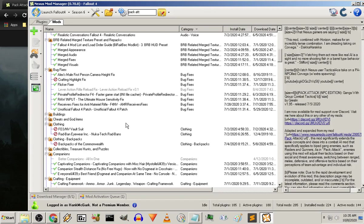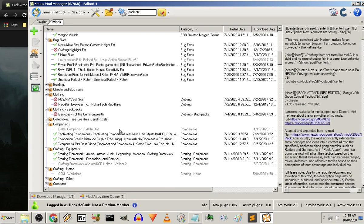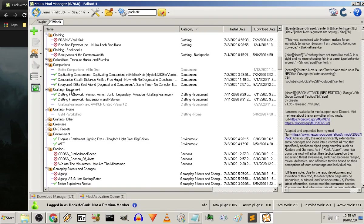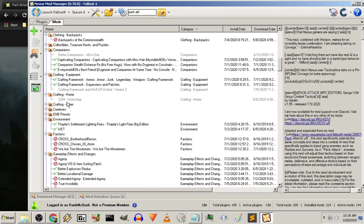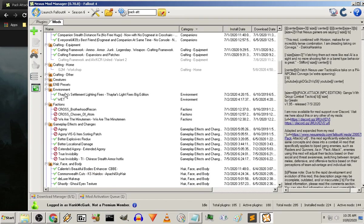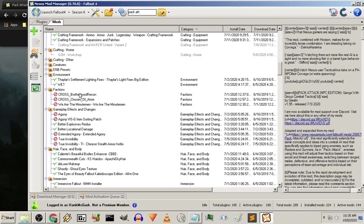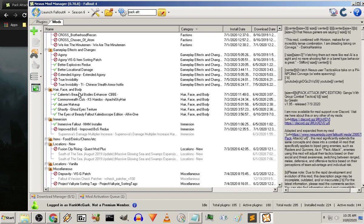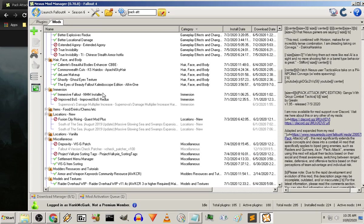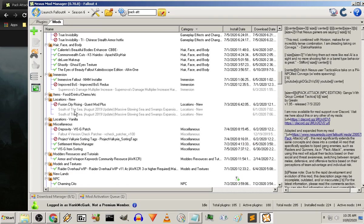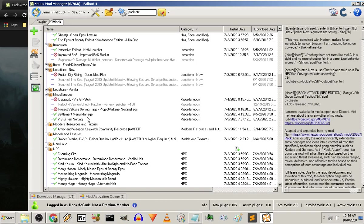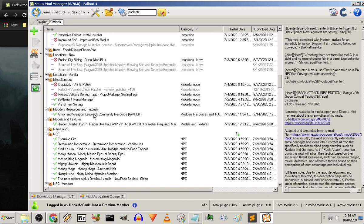Clothing. Backpacks. Companions. Crafting. Whether or not I wanna add workshop to it. My environment, basically things that are gonna change the way the game looks. Factions. Gameplay effects and changes, you can see. Hair, face, and body. My immersion. Locations. My new locations. Which I probably won't add in until later. Until we get a good beta running.